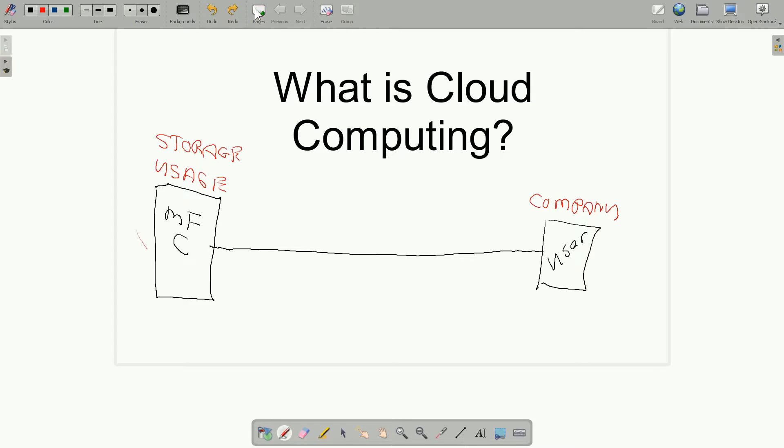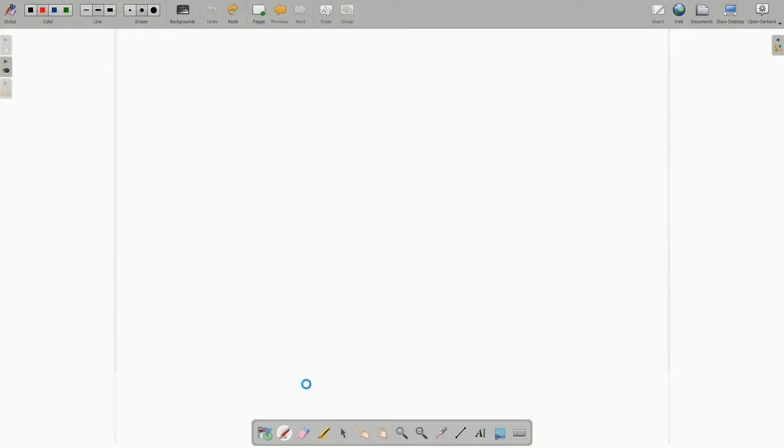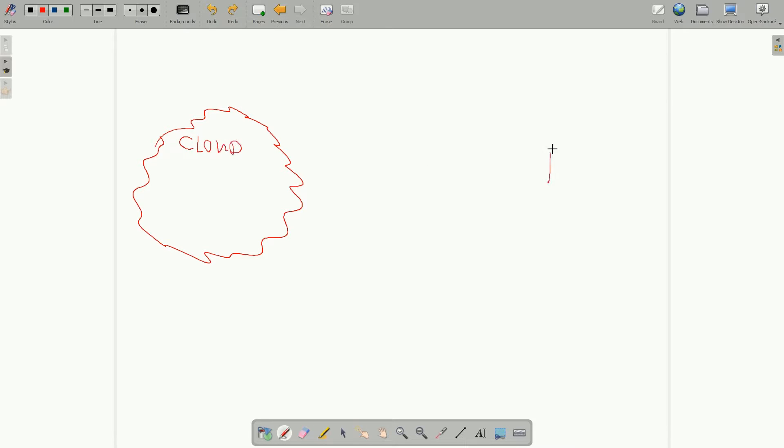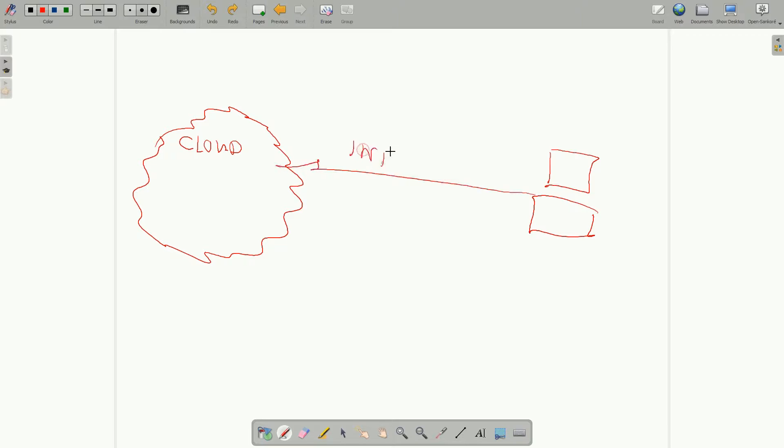Well, today we hear about cloud computing. It's in the cloud. Well, what do we mean? Well, we'll see a picture that's supposed to represent a cloud, and we'll see a user's computer.